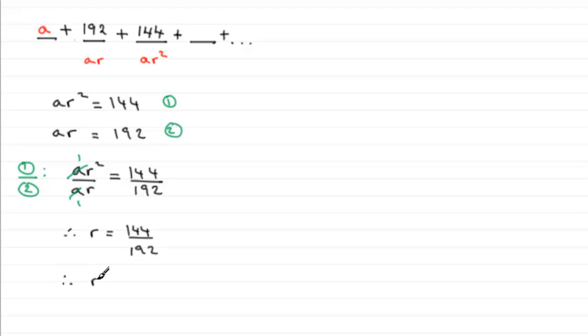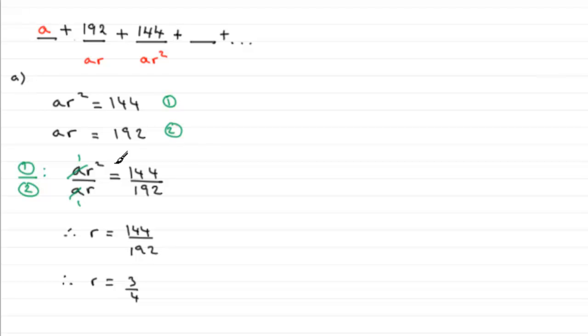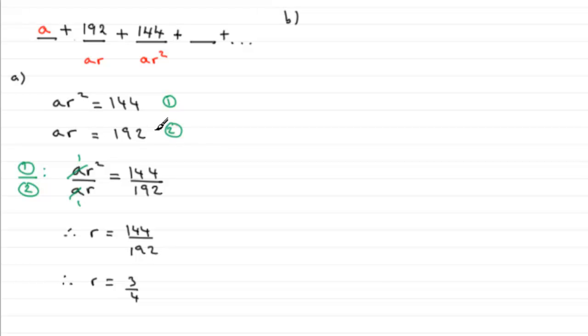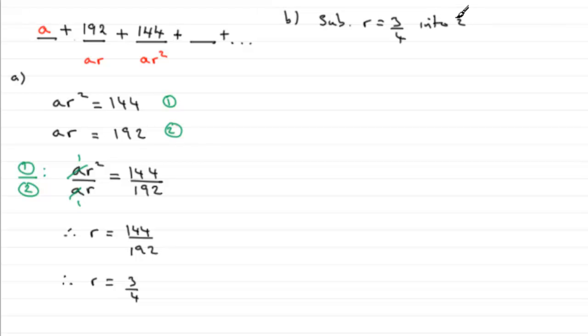We can cancel that down. It turns out that r equals three quarters. And if we've got r equals three quarters, we can go on then for the second part of the question, part B, to find out what the first term is. The first term being a, all we need to do is substitute it into one of these two equations.